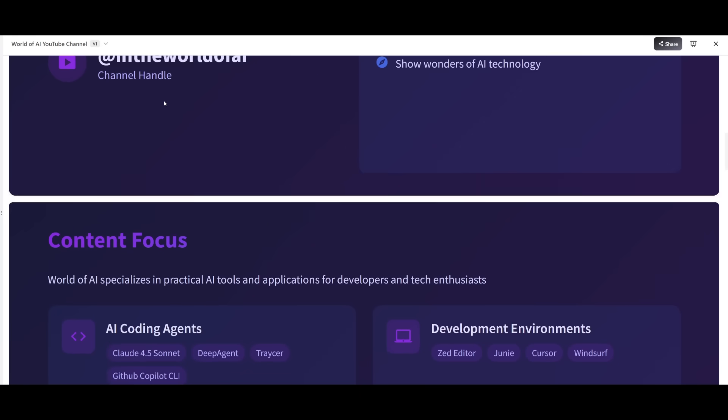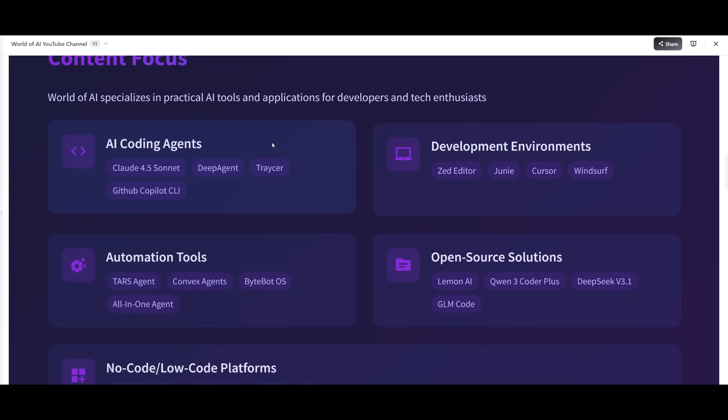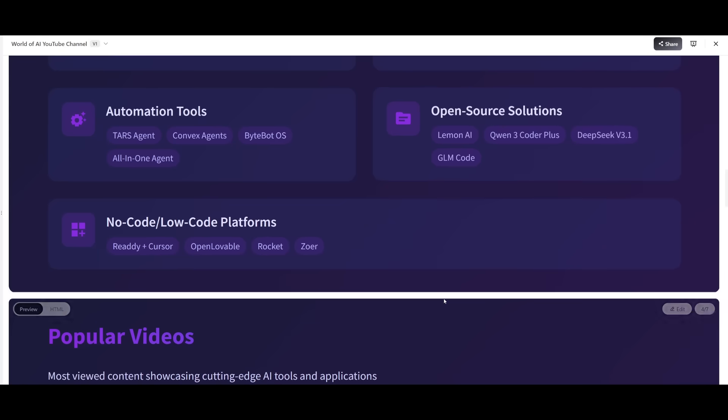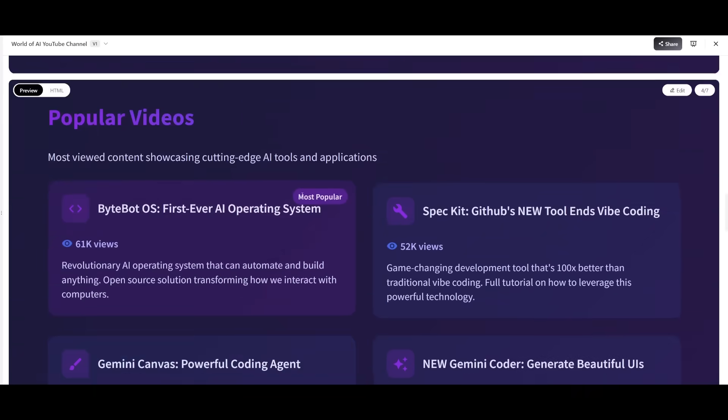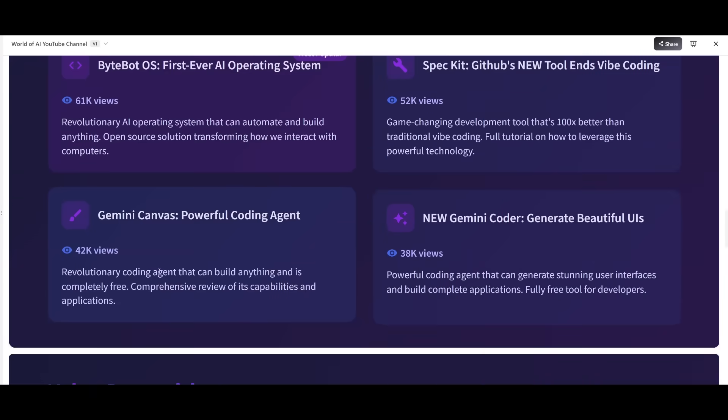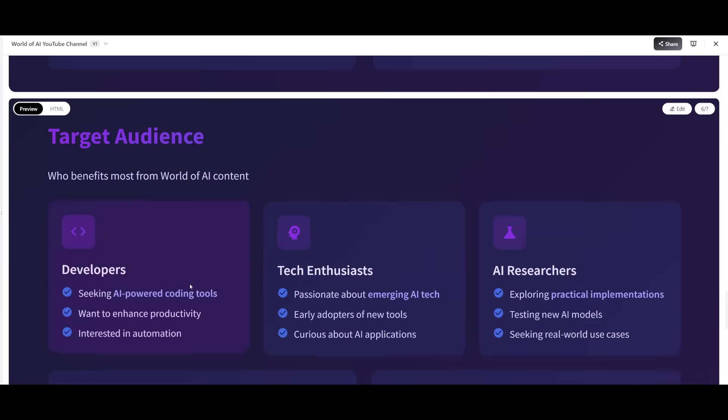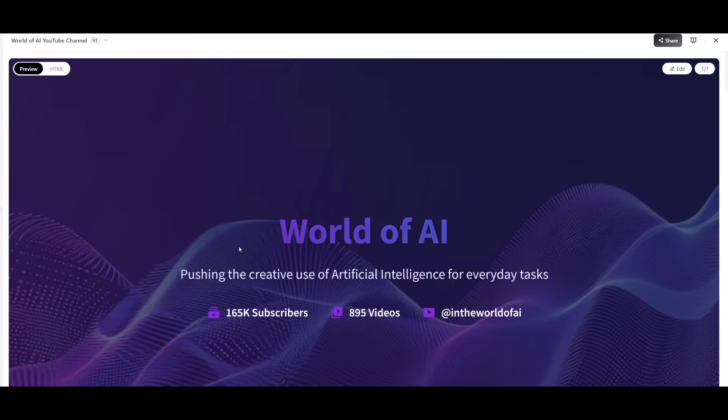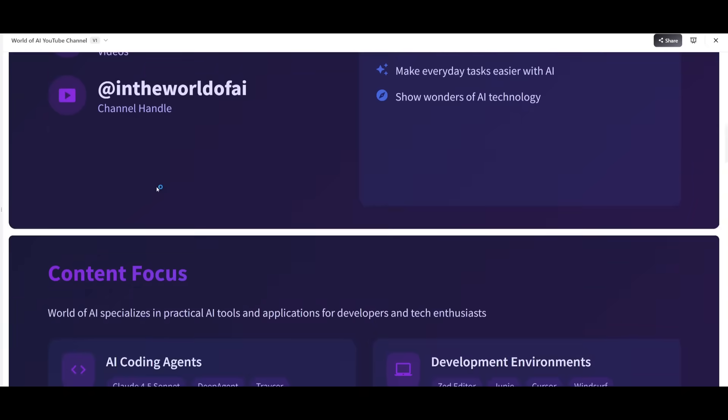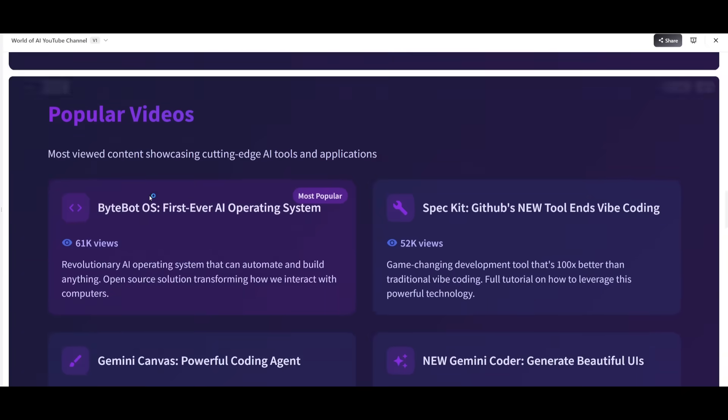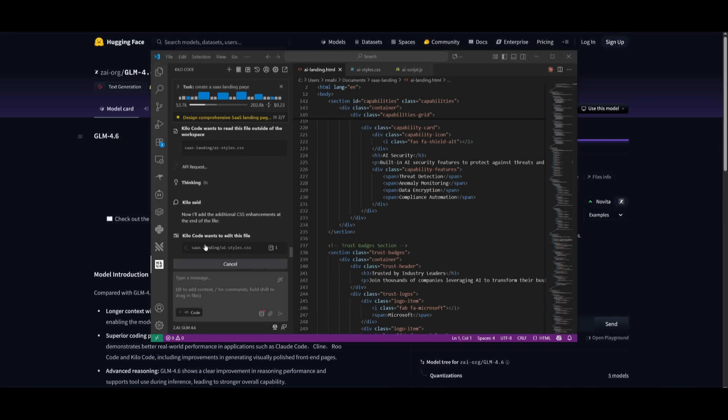It talks about the channel overview, content focus, AI coding agents, and a couple of other things. I really like how it did a great job in scraping the contents. But overall, I would give it an eight out of 10 in terms of its creativity and thoroughly generating all the contents of a slide deck.